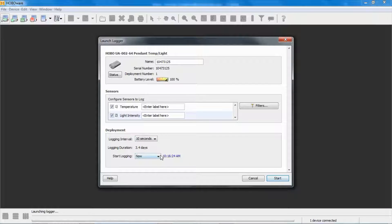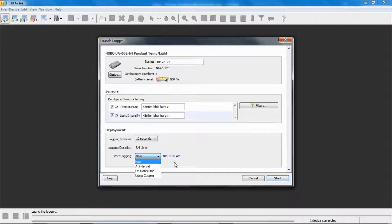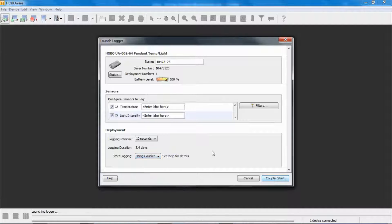And you can see under start logging, we can start it now, at interval, which means at the next 10 second interval, and with a delayed start, which is on date and time, or already used a coupler. So we want to use the coupler for this.